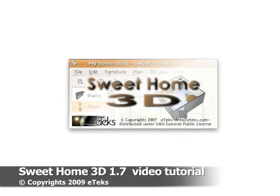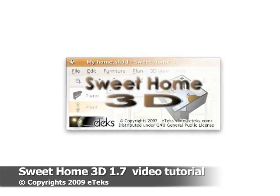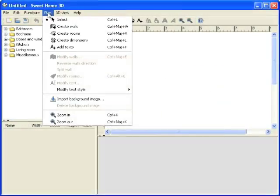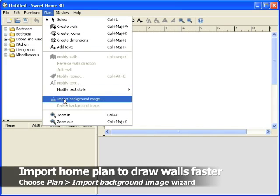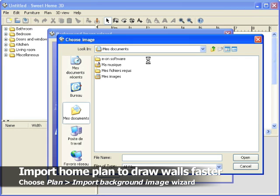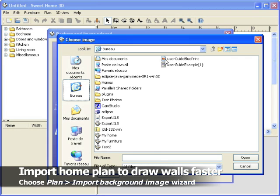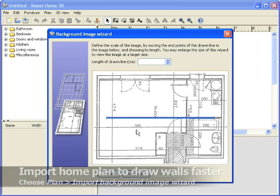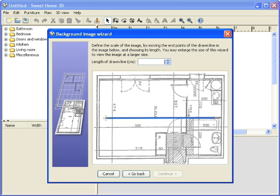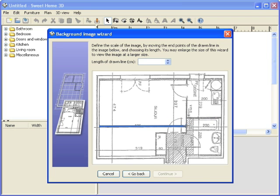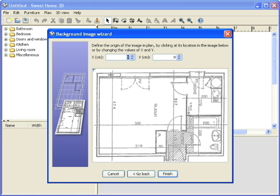Welcome to Sweet Home 3D 1.7 tutorial. To start your layout faster, get an image of your plan that you will import in Sweet Home 3D. The Import Background Image Wizard helps you to define the scale of your image that will be displayed in plan, then lets you define the origin point of the image.